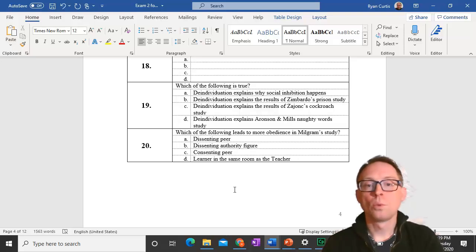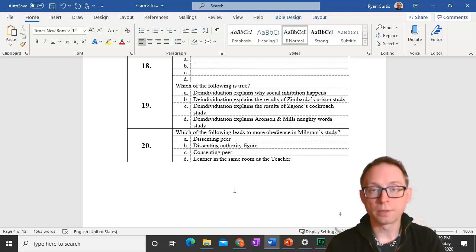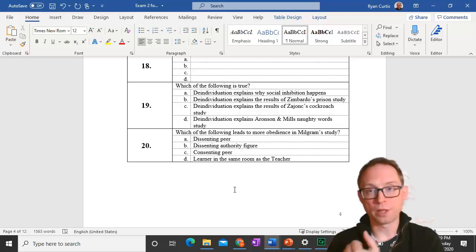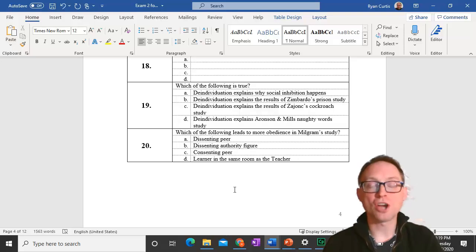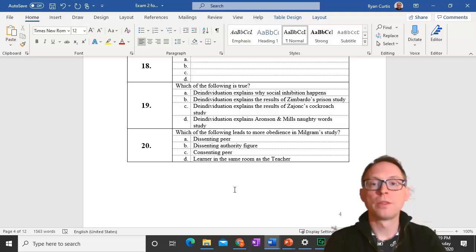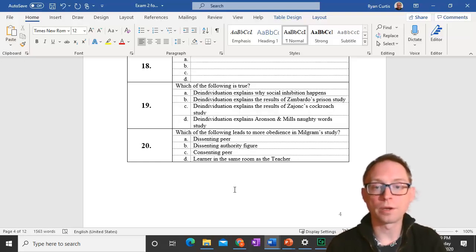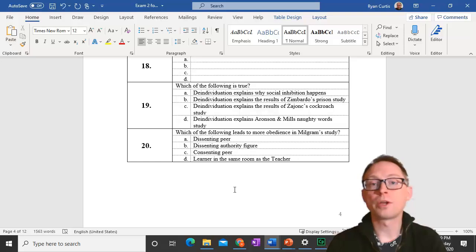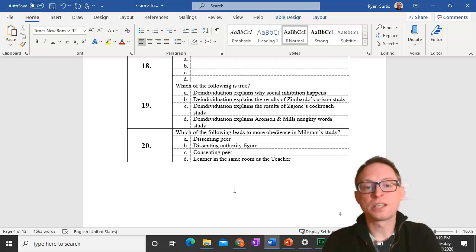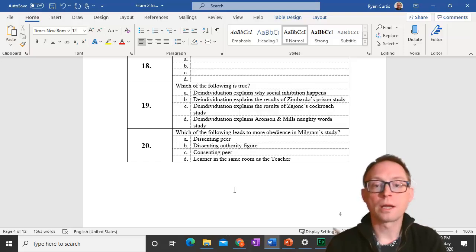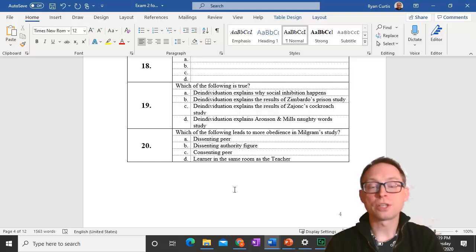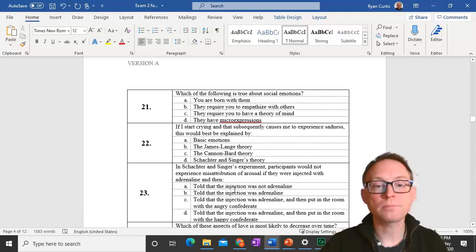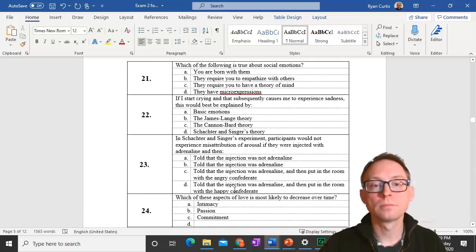Question 20. Which of the following leads to more obedience in Milgram's study? A consenting peer. Consenting means a fellow teacher saying, yeah, let's give the shocks. Dissenting means, let's not do this. The authority figure is telling them they should give the shocks unless they're in the dissenting authority figure condition. When the learner is in the same room as the teacher, there is actually less obedience than when they're in a different room.